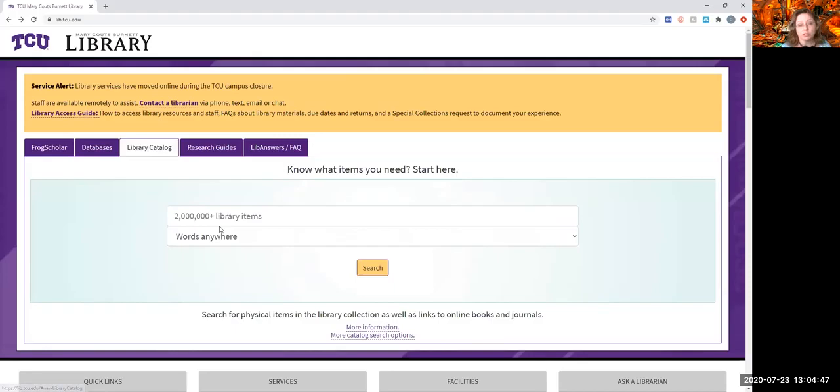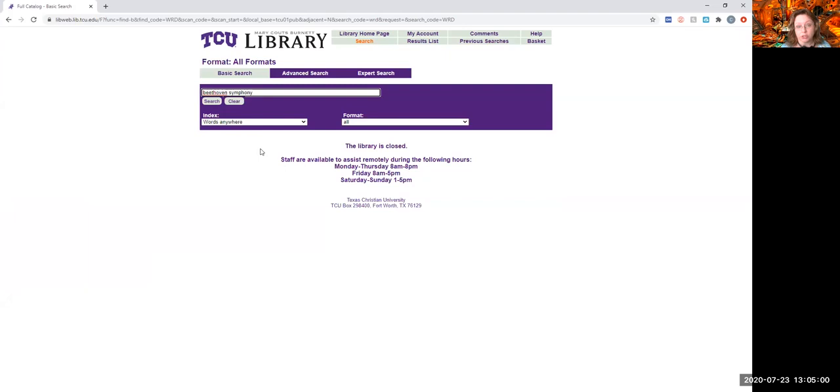You can go to the library catalog. This particular screen is not one I recommend because it's just so broad. So, instead, what I recommend is you click on that search button.